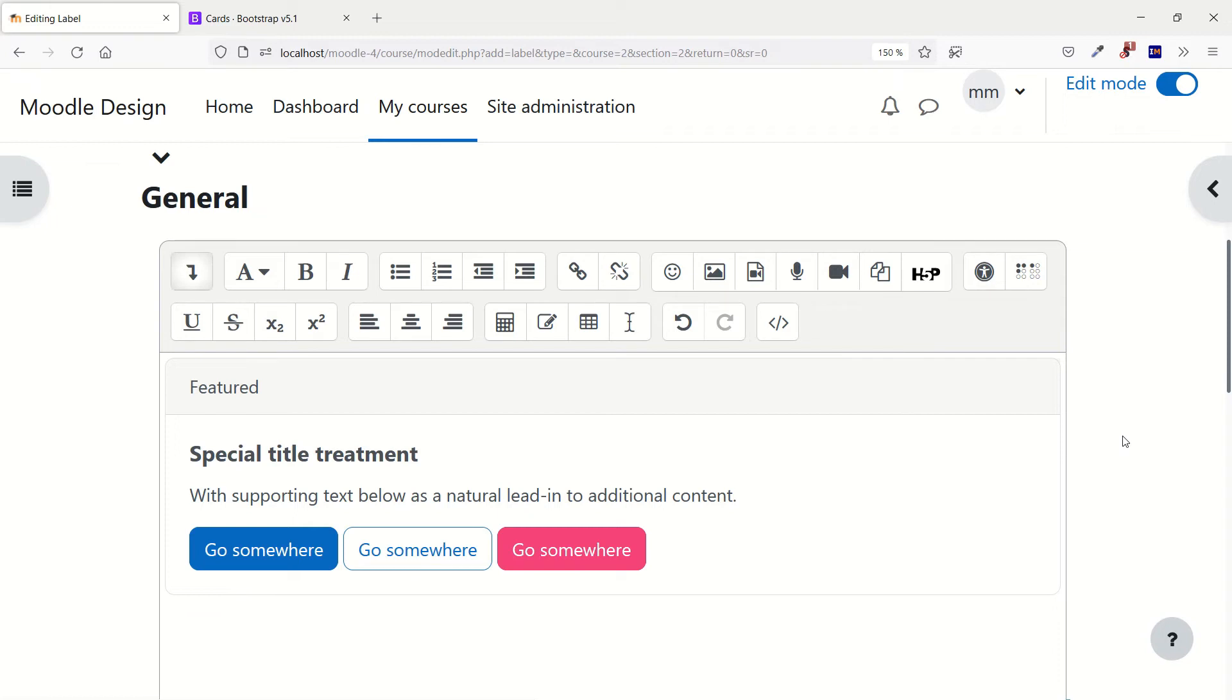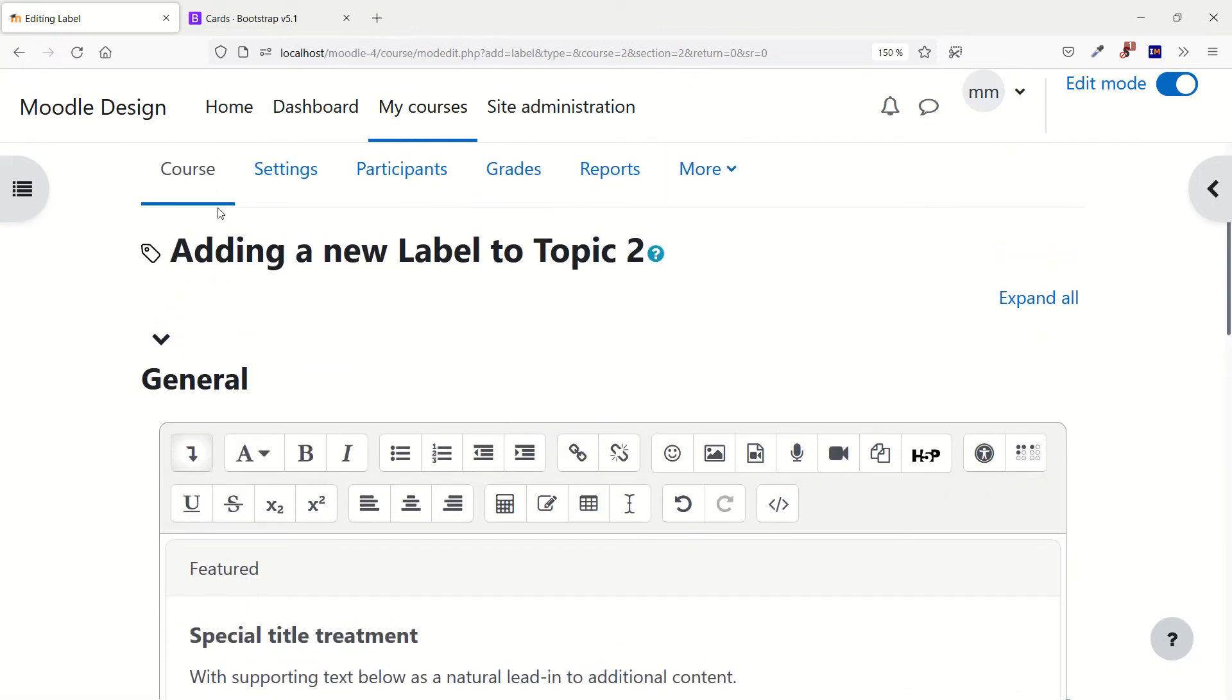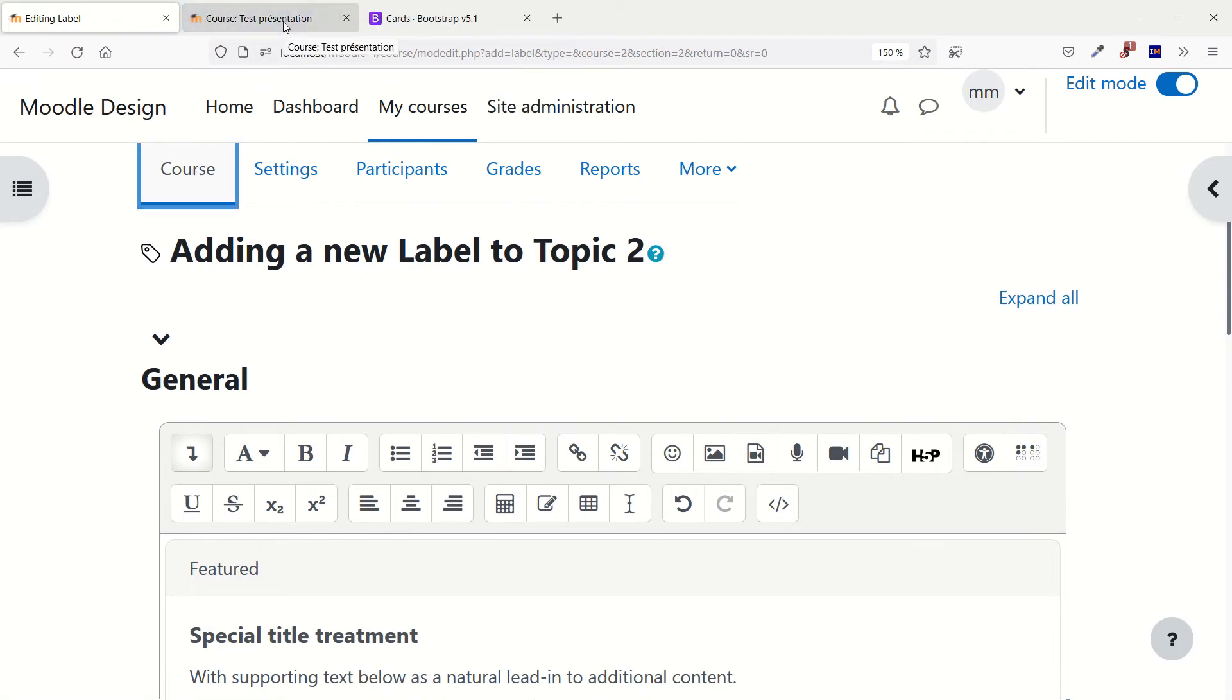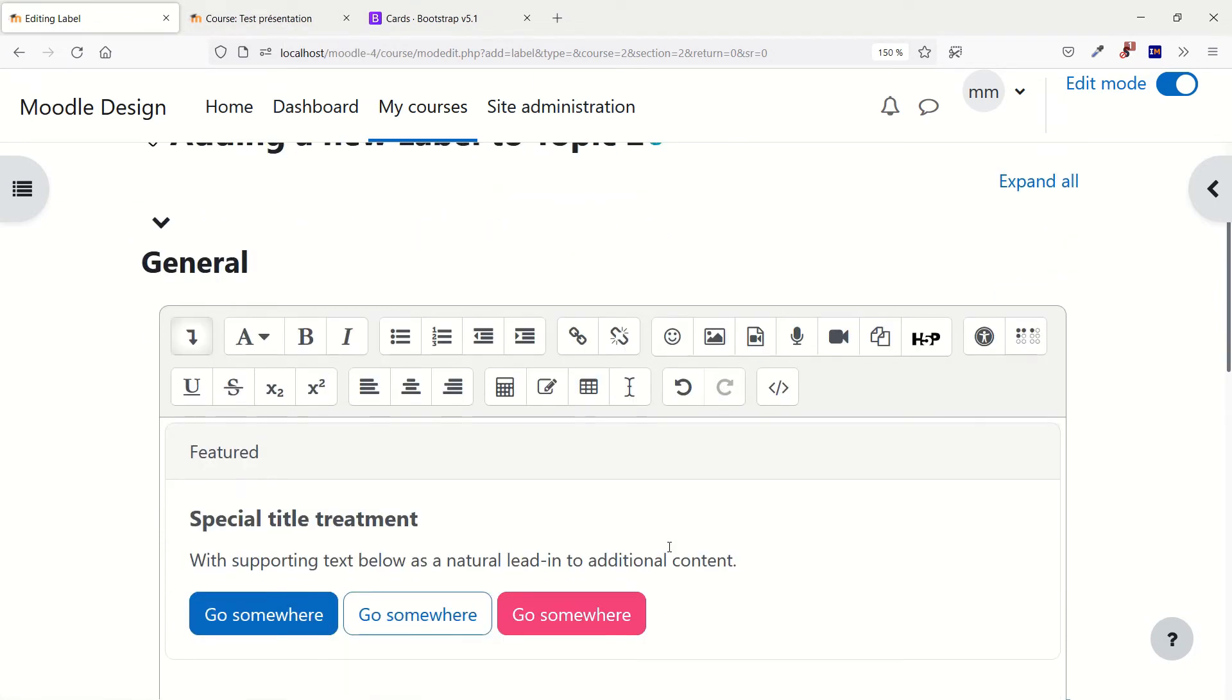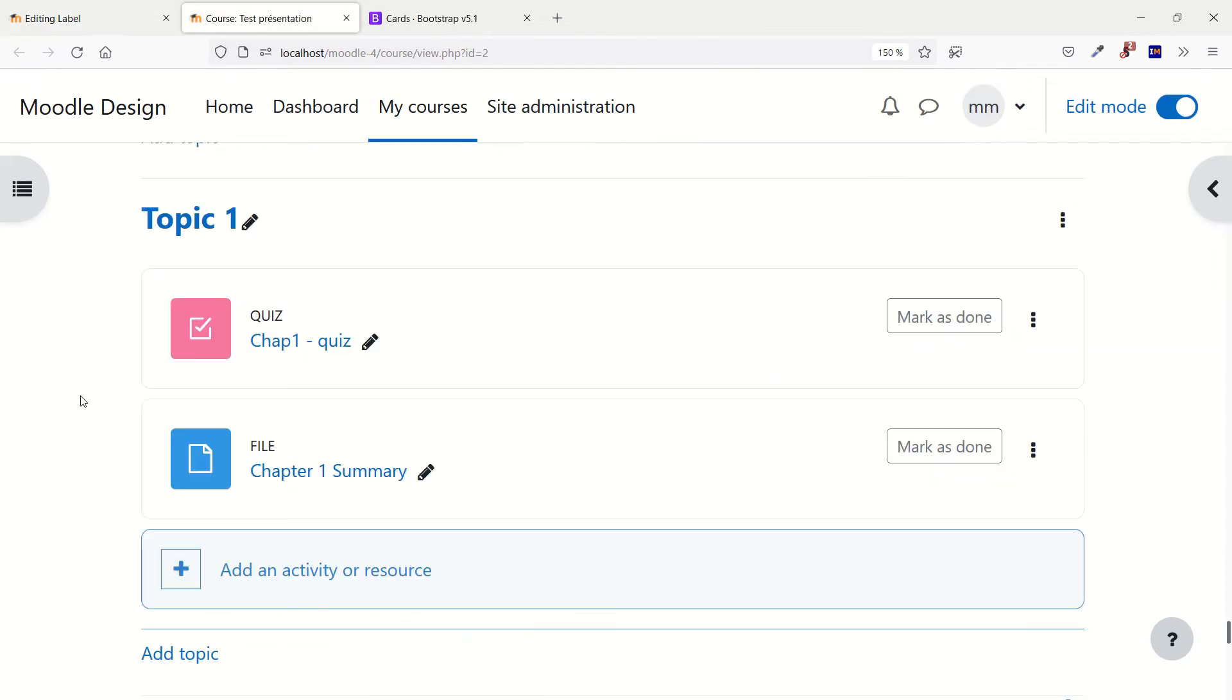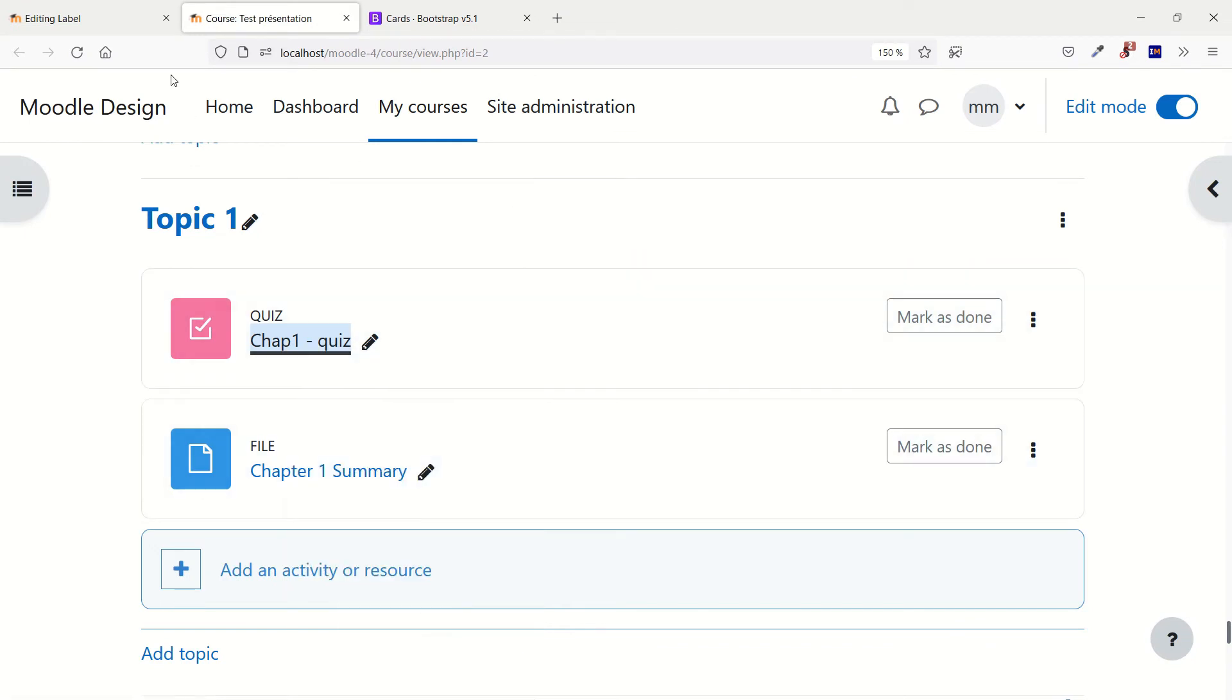Of course for now our buttons don't do anything because we didn't say where that should send the students, because there is no link to the activities. So we need to get the link first. Maybe a good idea is to open the link to the course in another tab and go there and get the link to the activities without closing this page because we need to do a few changes here. So once you've found the activity, right click on it and do copy the link and go back to your label.